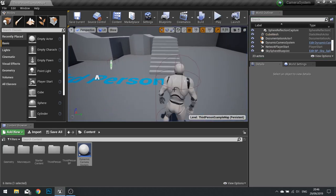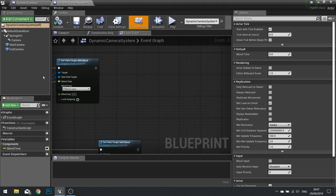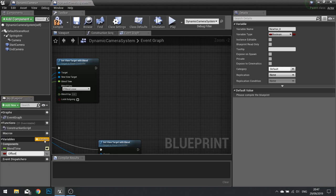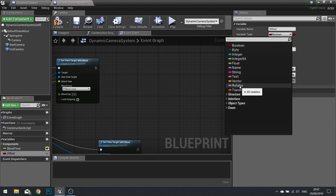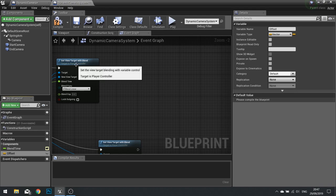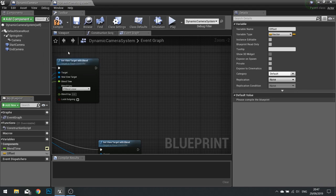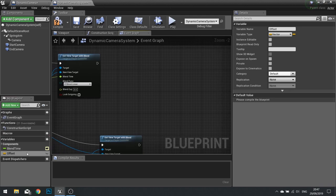Now we've got that basic setup, we need to get the camera to track and follow where the player is walking. The first thing we need to do is store the location of the camera in relation to where the player is — this will be useful for calculating how to track player movement in a tracking shot. So to create this offset, we create a new variable called Offset as a Vector, which will store the difference between the spring arm component and the player character.